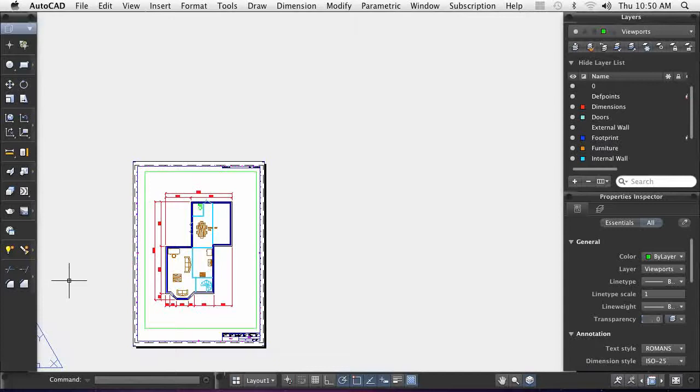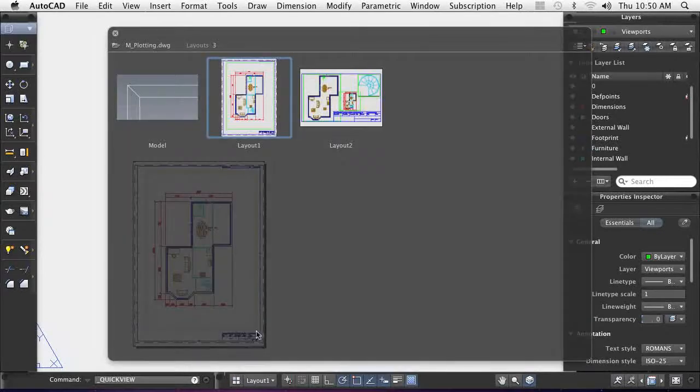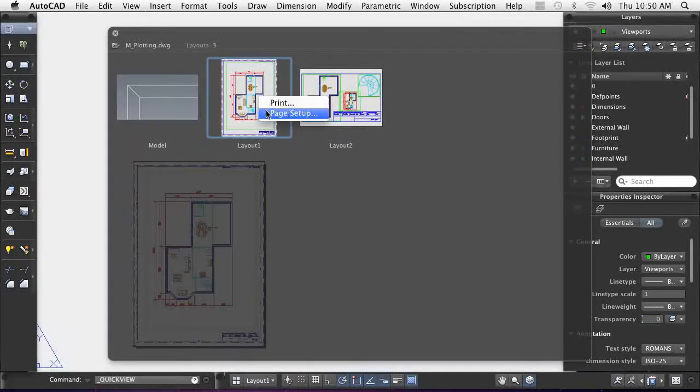In this demonstration, I will preview a floor plan and save it as a PDF file. First, I assign the layout a page setup and configure it.